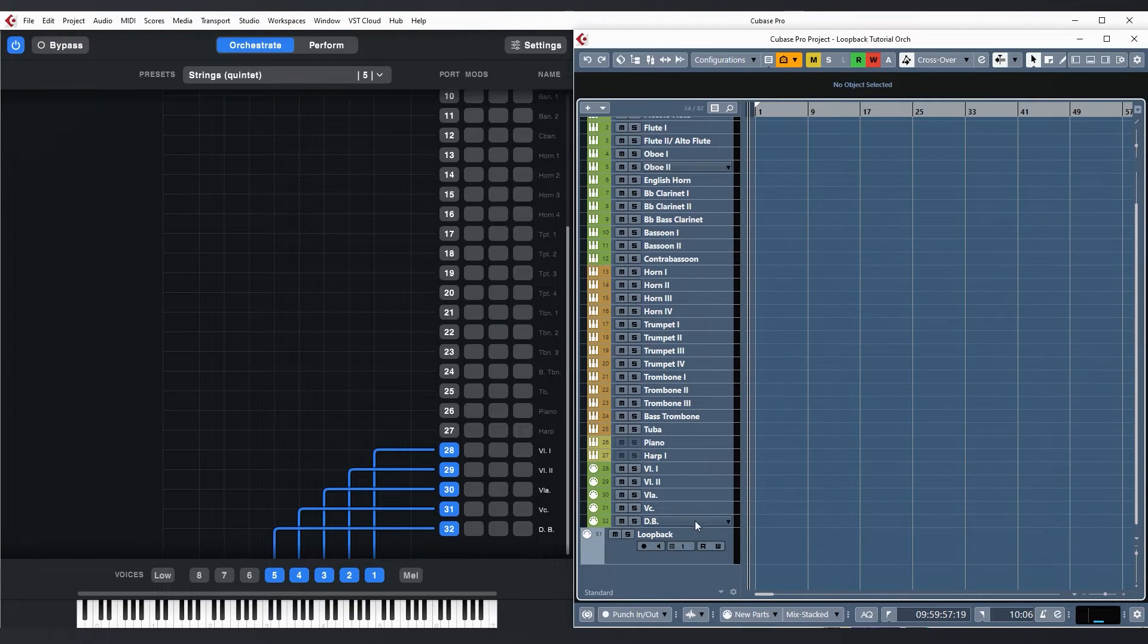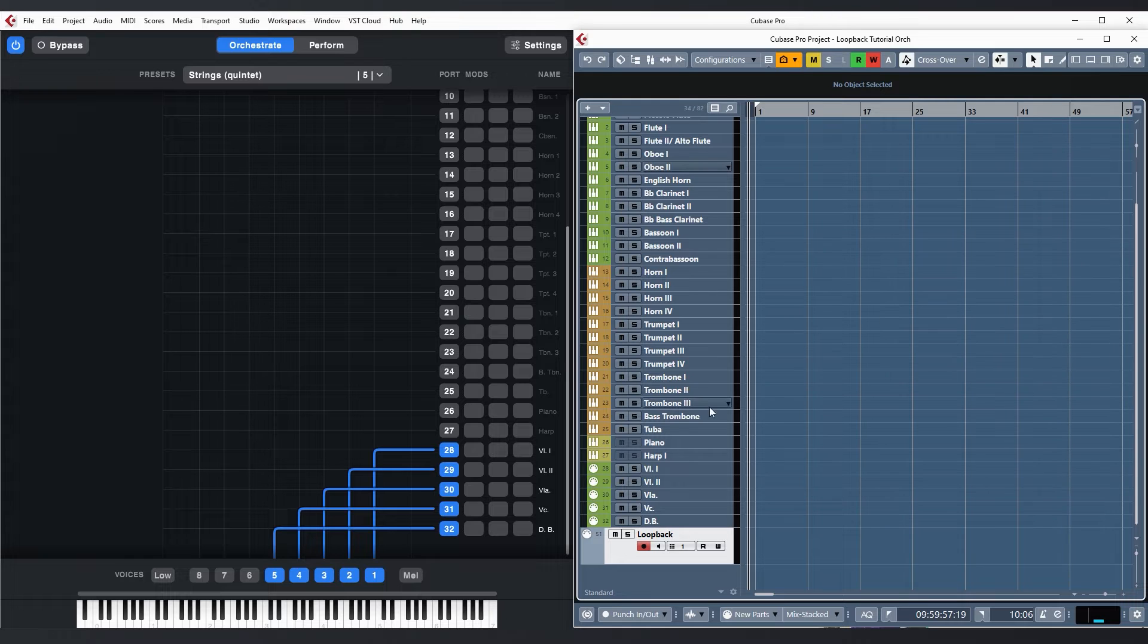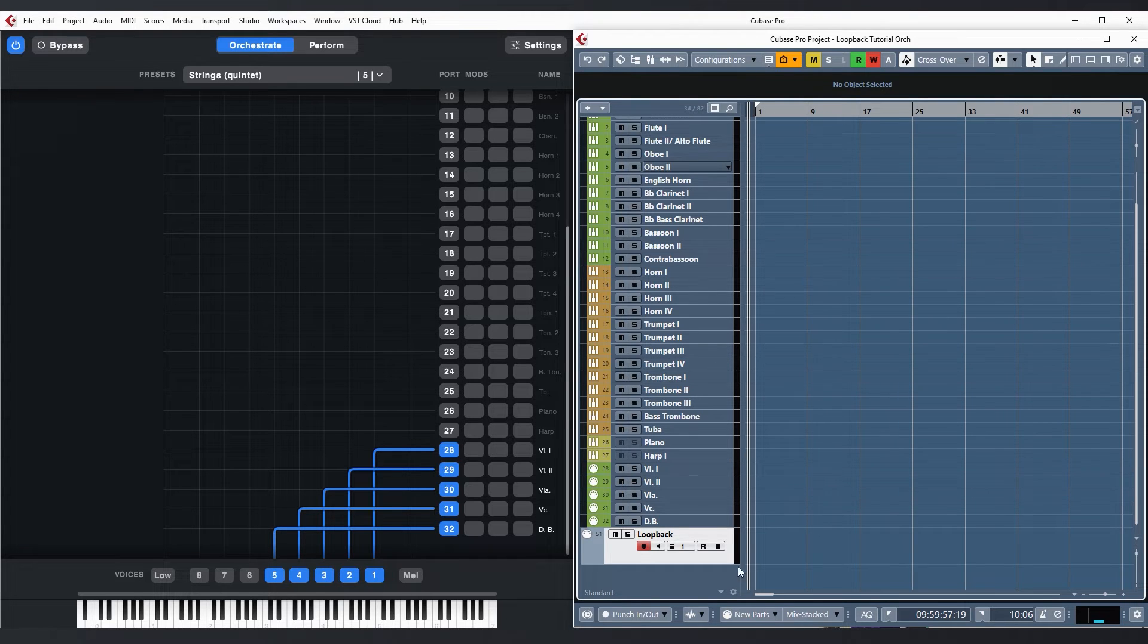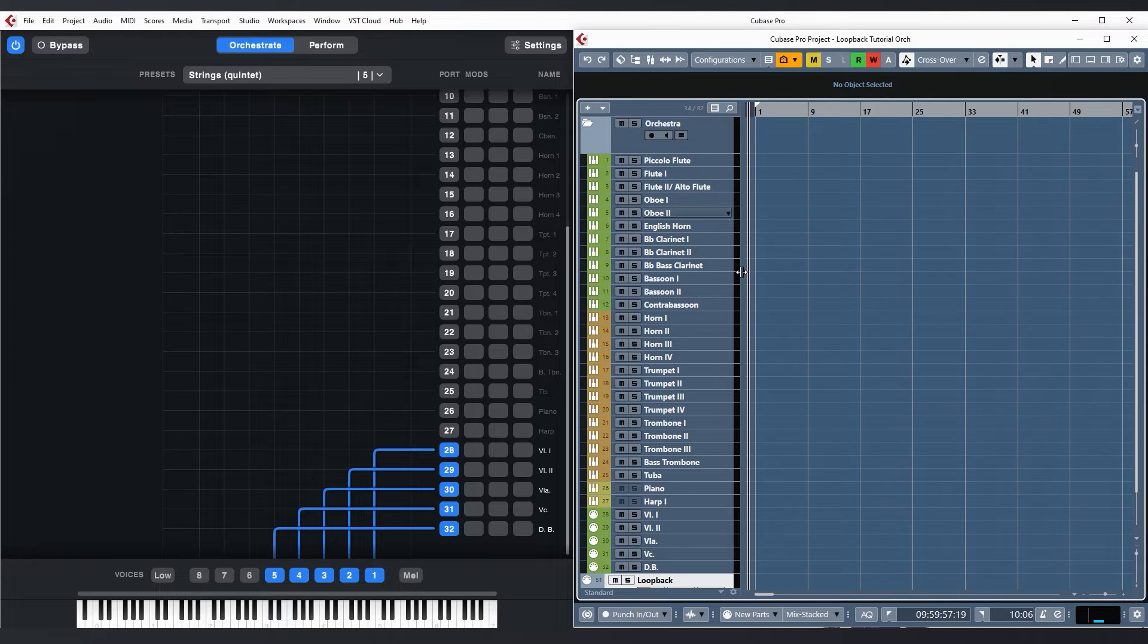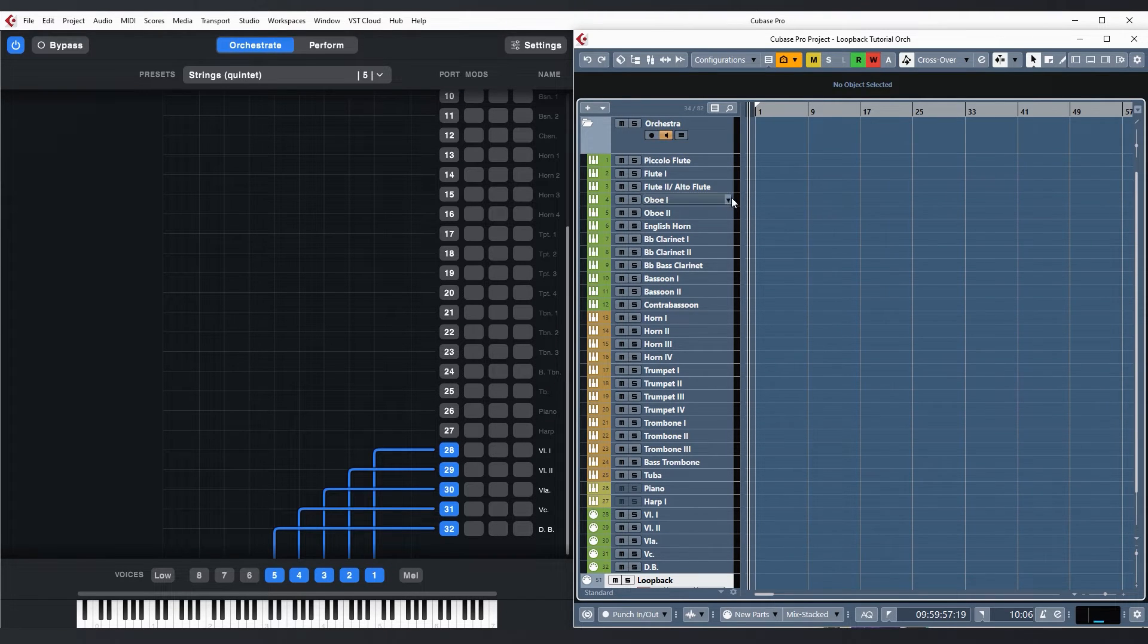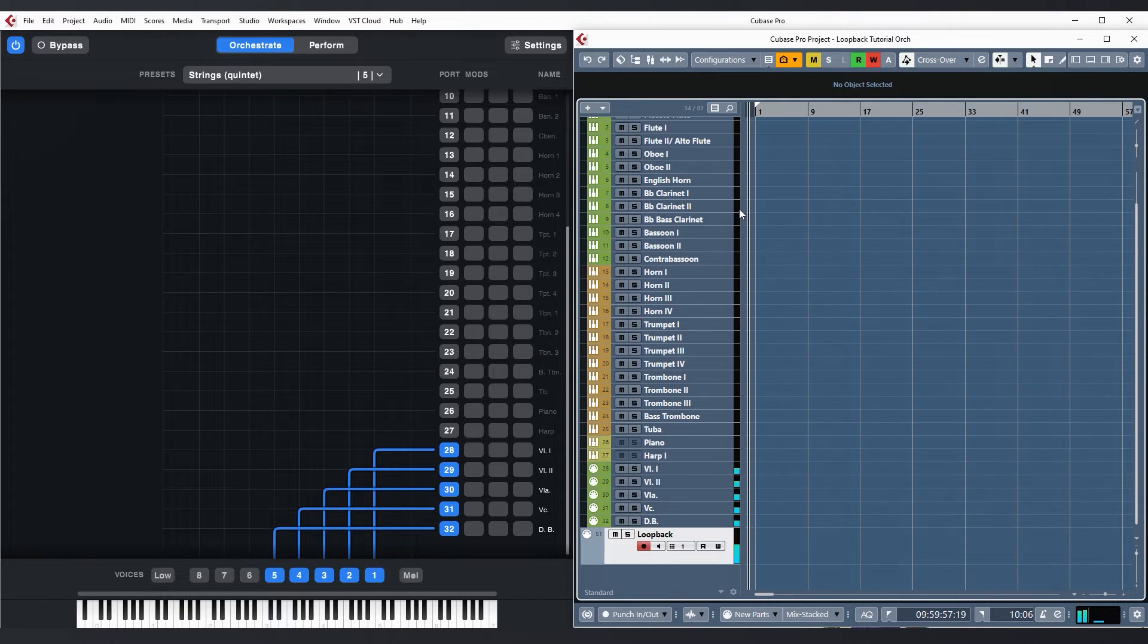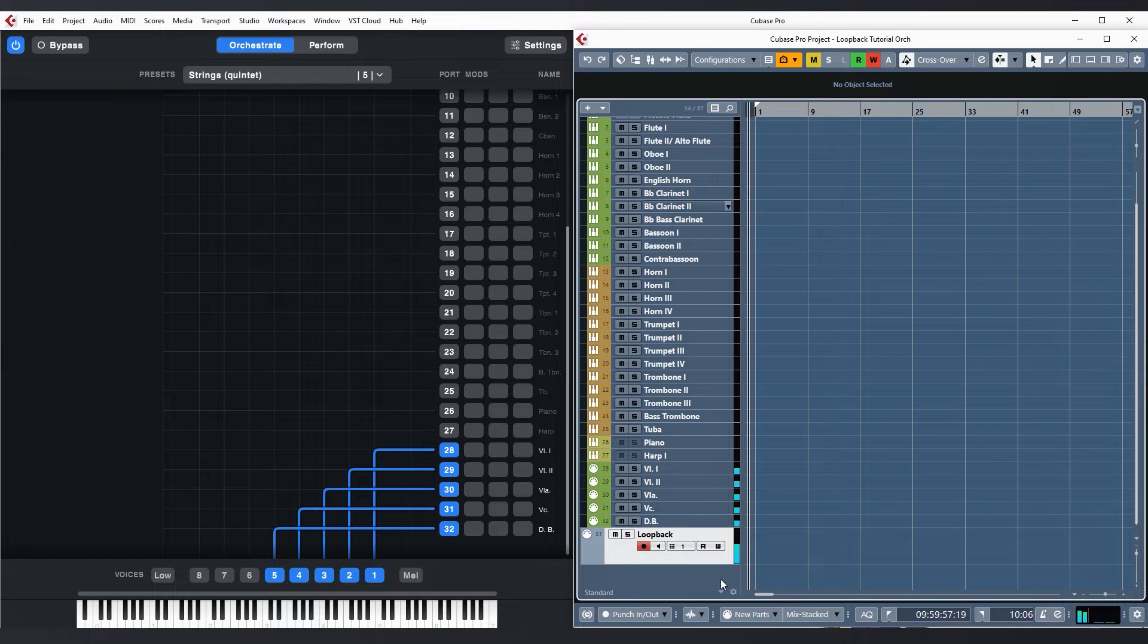This also means that I can use MIDI insert plugins, pattern generators or simply drop pre-recorded MIDI files on here to send them to Divisiumate. For now I'll just record something live and to hear the result at the same time I'll quickly activate the monitoring on my orchestral tracks and play a five part string section.